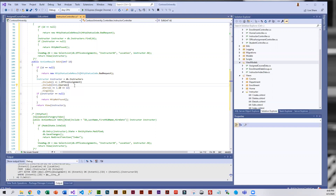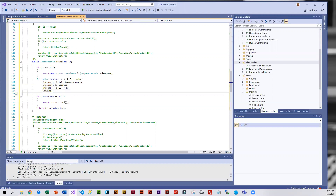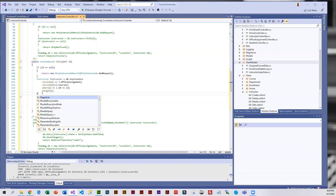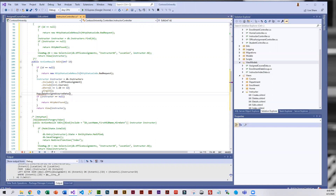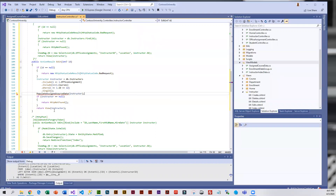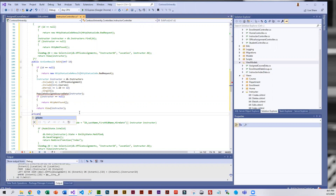We're going to call a little routine to populate the assigned courses, and we're going to pass it the instructor. Below this Edit action method is where we're going to put this new private method.